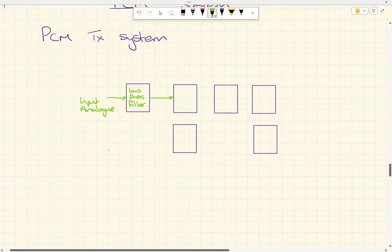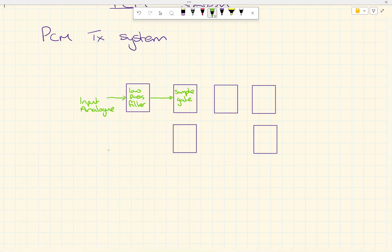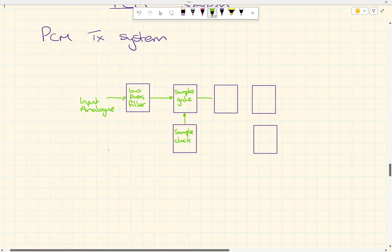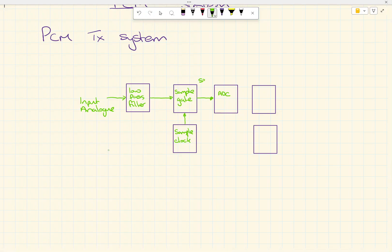Next, we have the sample gate. All the sample gate does is take a measurement — the voltage of the analog signal — at set points in time. We need to define when we're going to do that, so we have a sample clock, which is all to do with Nyquist. Once we have that analog voltage, we pass it to an analog to digital converter (ADC), which takes the signal in serially and outputs it in parallel.